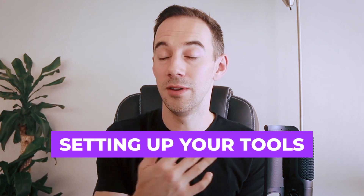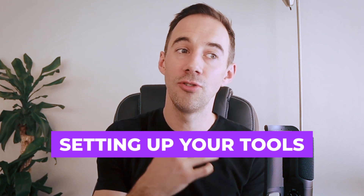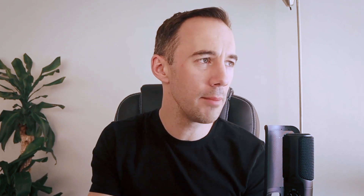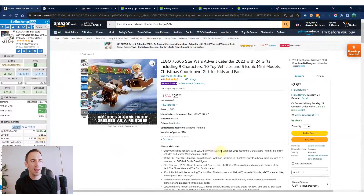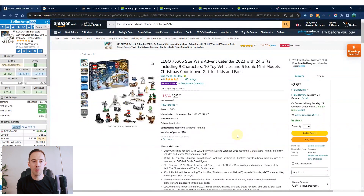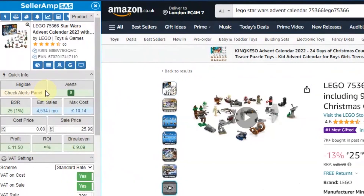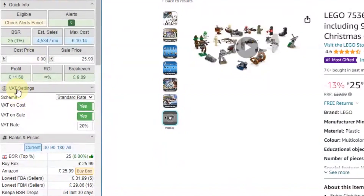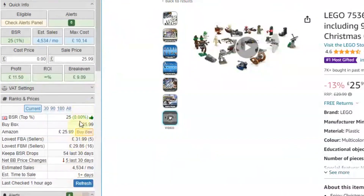Now for how to enter this into Amazon correctly using SellerAmp. Come down to the VAT settings section in SellerAmp — it might be hidden. If you can't see it, go to the little cog icon and navigate to the SAS panel, then scroll down to VAT settings and make sure it's turned on.